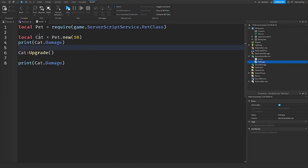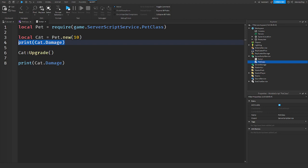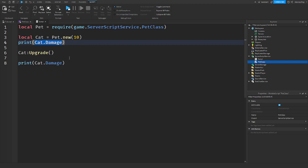Right, so when we get it, we are still sending dot new. We are sending in the damage. And then, we are printing the damage. So, since we are making a new cat. This is our cat. I named it cat. It equals to the new pet. And I'm sending in 10 damage. It's going to print 10 because that's the damage we sent. And then, we are upgrading it.